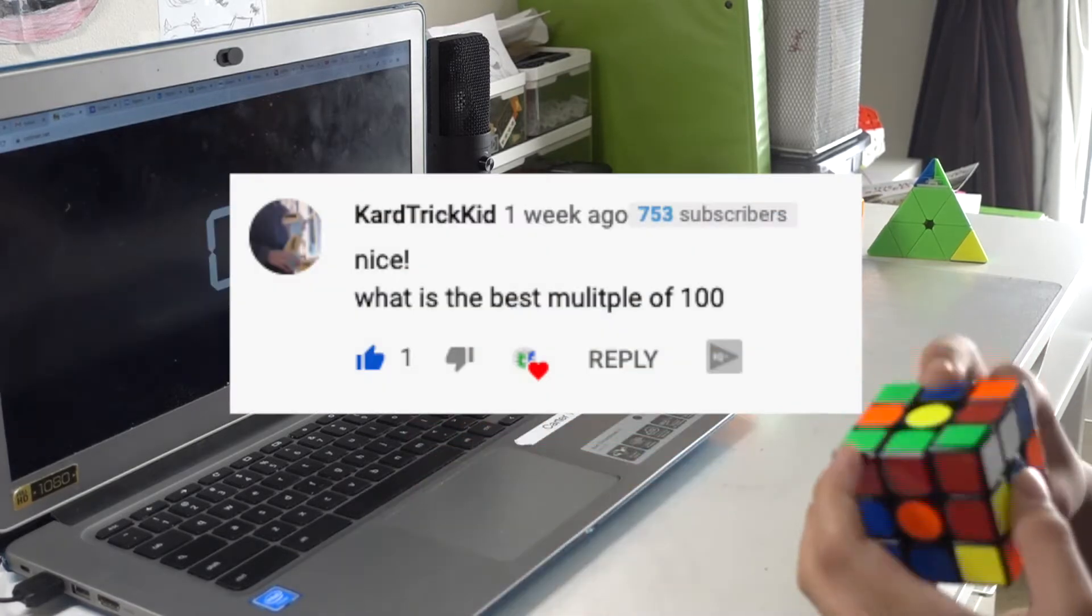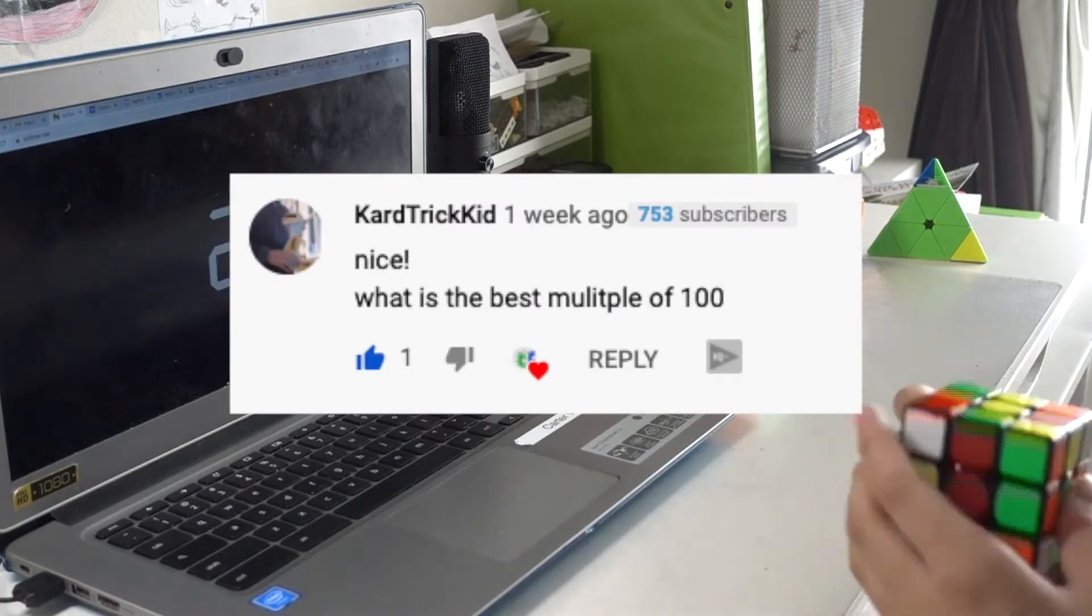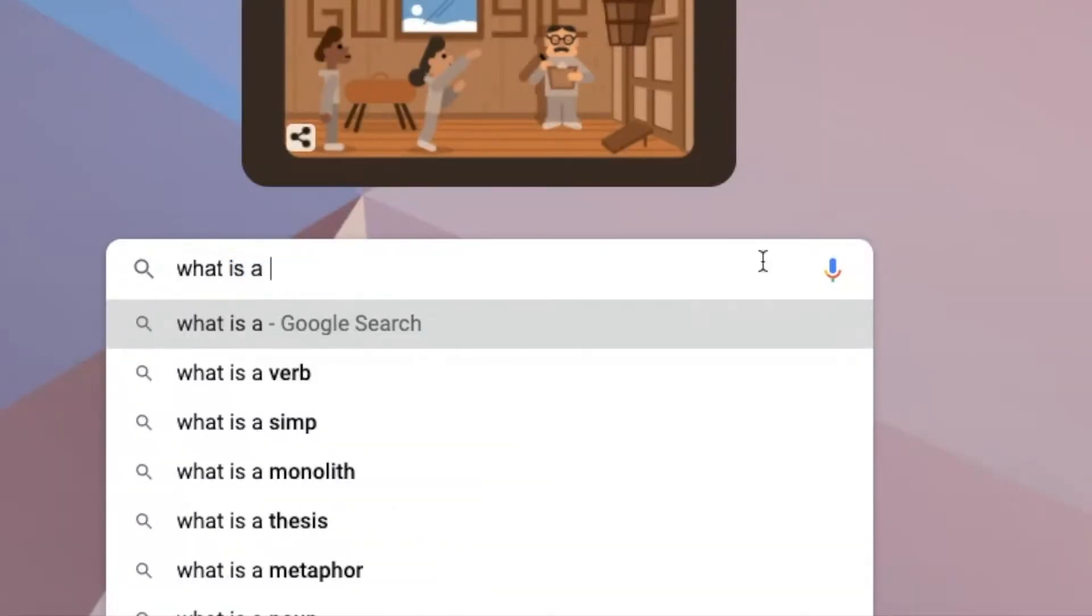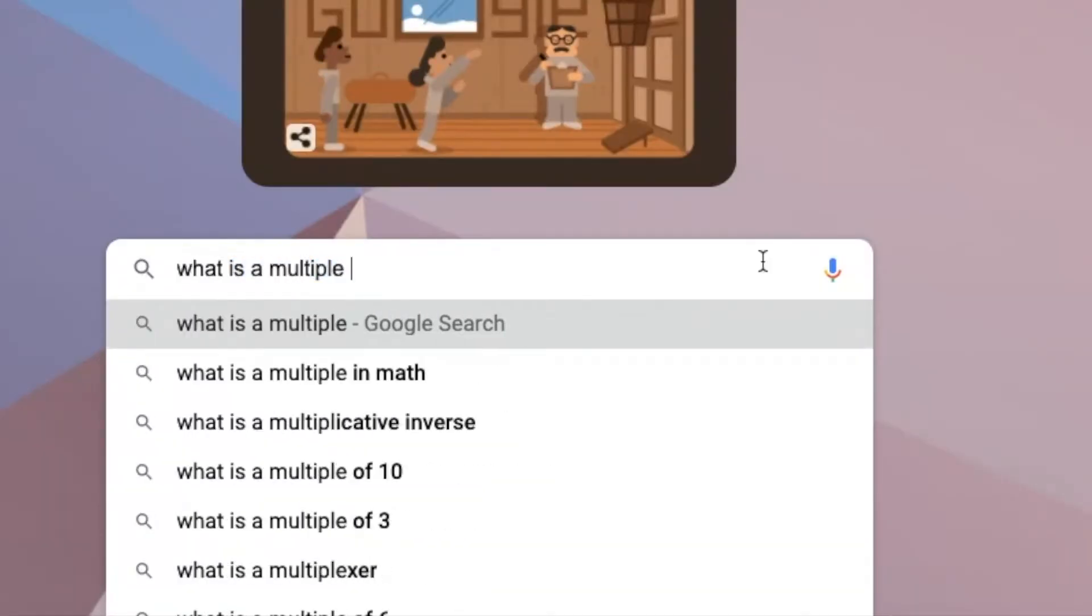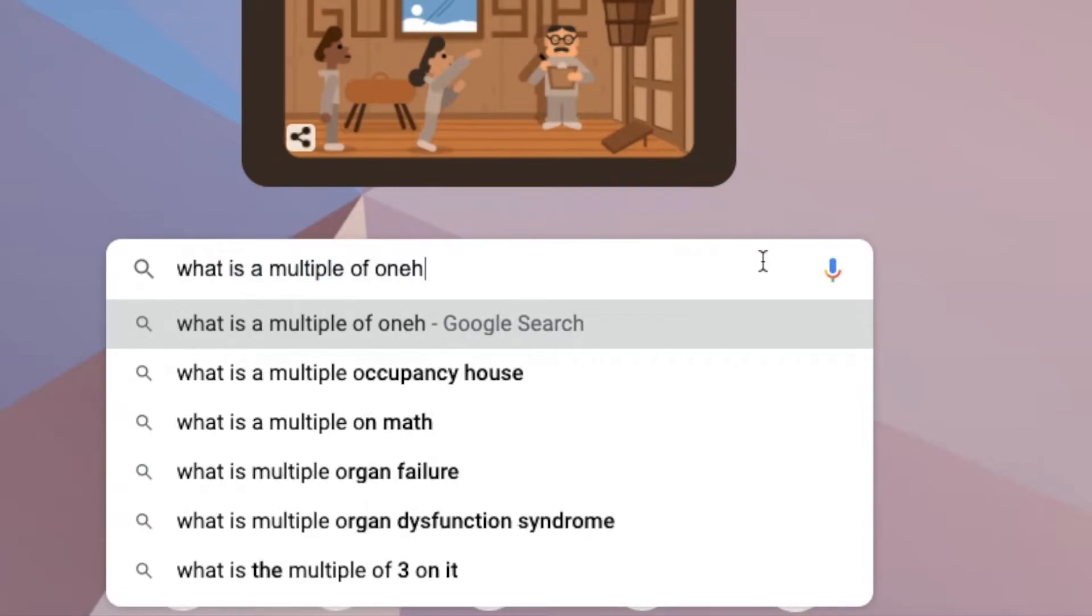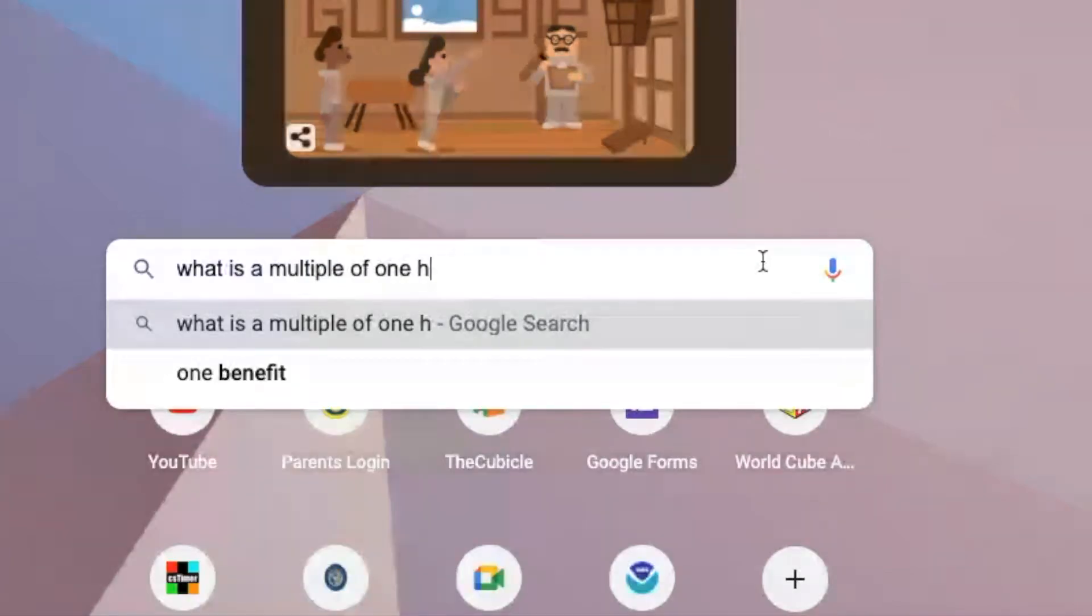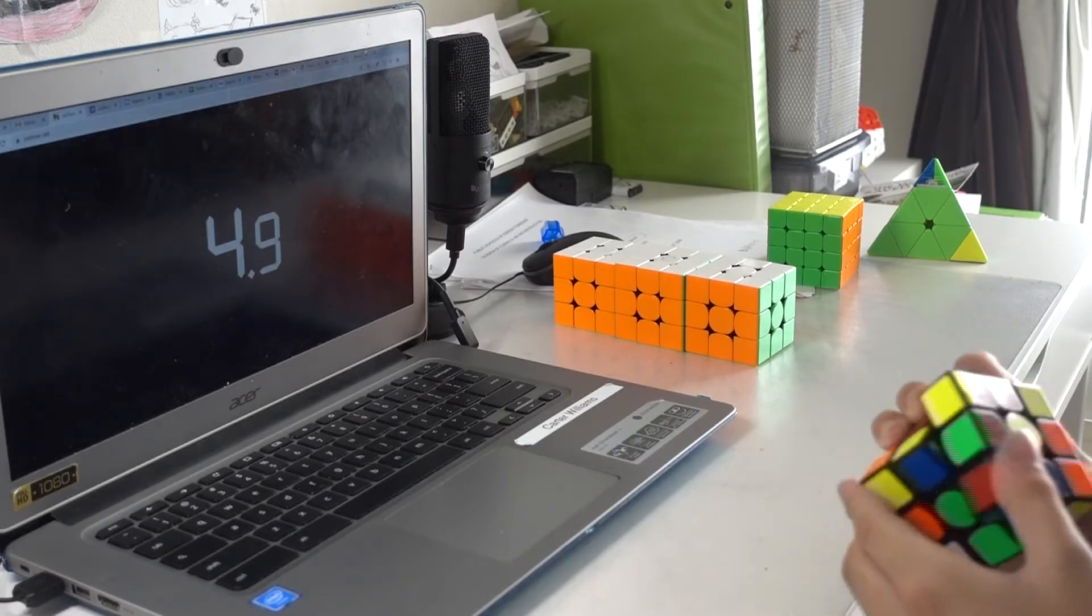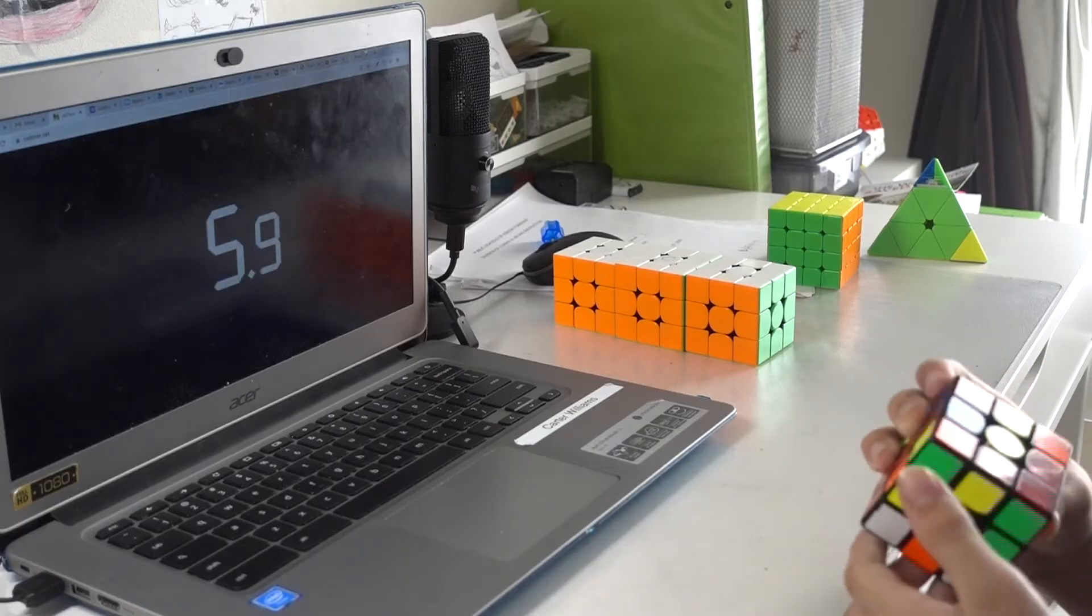Nice. What is the best multiple of 100? Yeah, it's probably either 69,000 or 420,000.